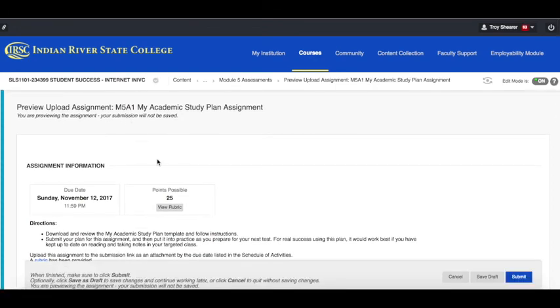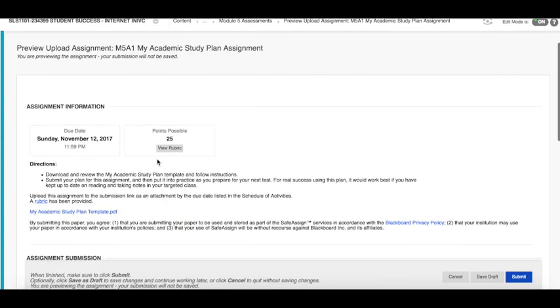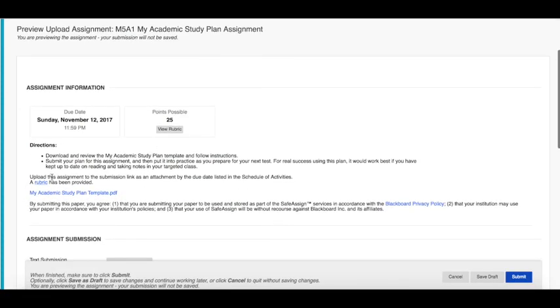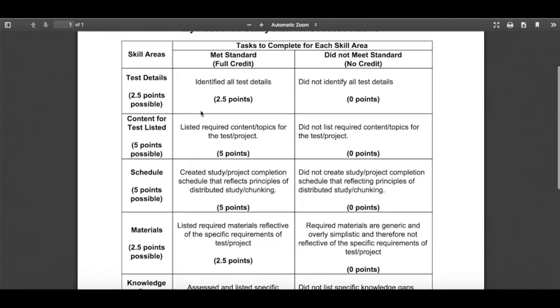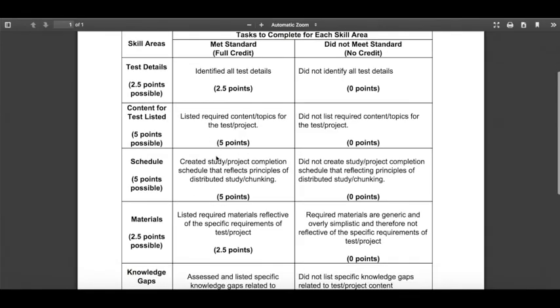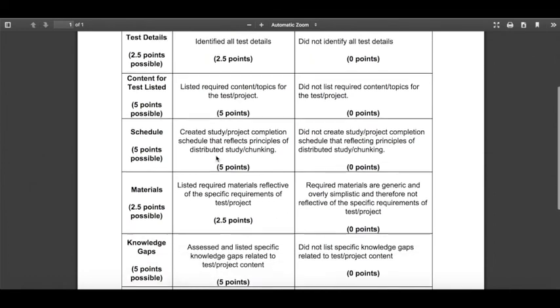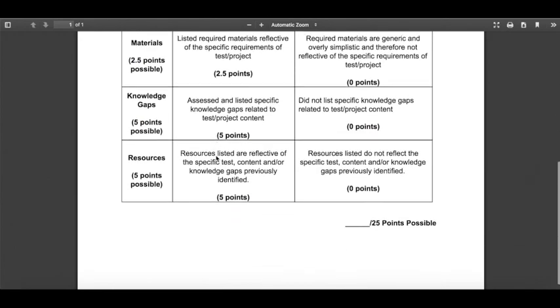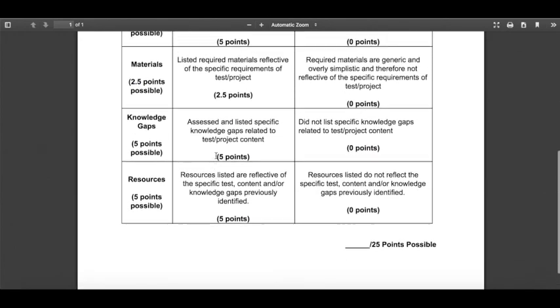One last thing before you submit, just do be sure to have a look at the rubric. The rubric for this one's pretty self-explanatory for the most part. If you identify all the information and it's accurate and it is reflecting the study activities where possible, you're going to get full points here. But have a look at the rubric to be sure.